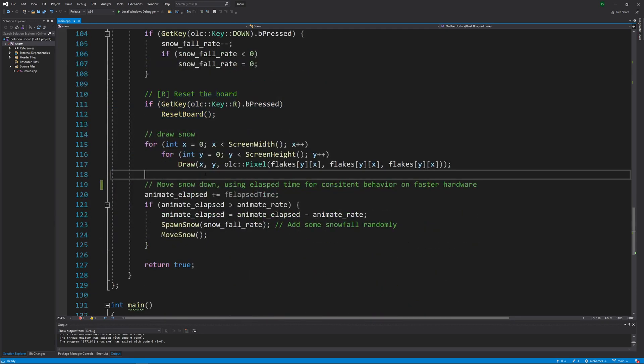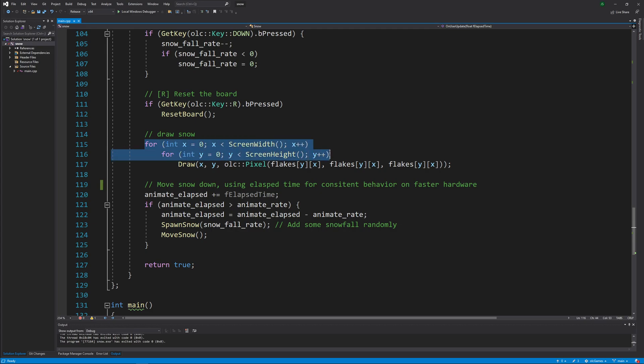When it's drawing the snow, all it's doing is looping over all the pixels on the screen and drawing from memory the grayscale value of that pixel.